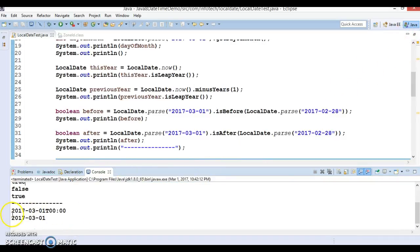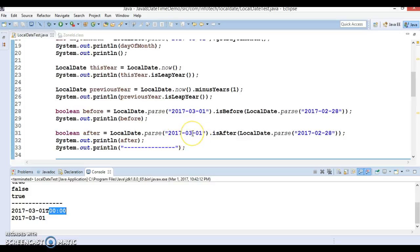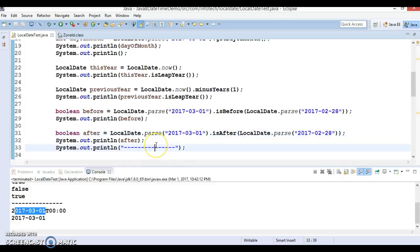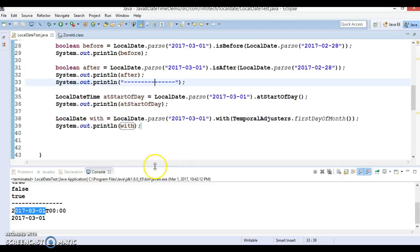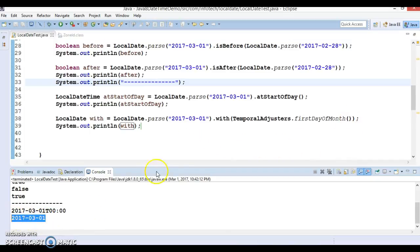For the first output, we get something like '2017-03-01T00:00' — that 'T' indicates the time part. So this is saying that the first of March 2017 started at midnight of this date. That's the beginning of the day.